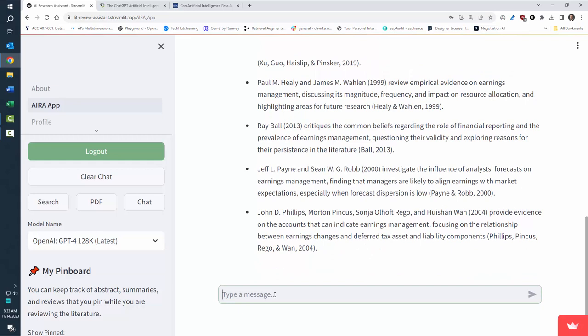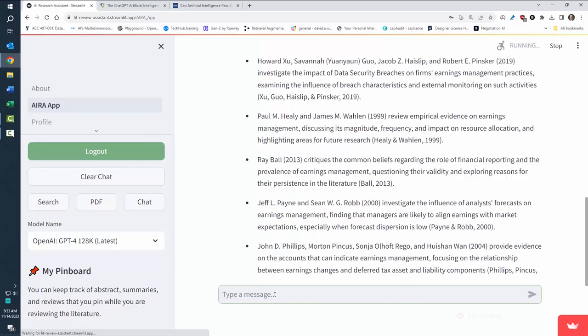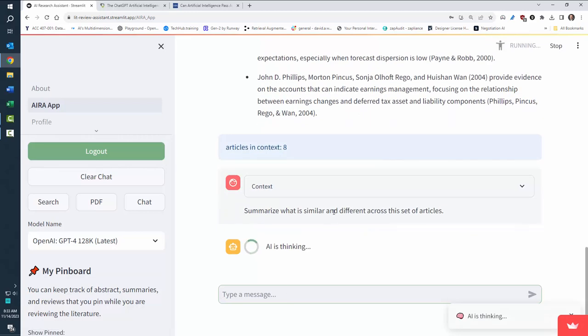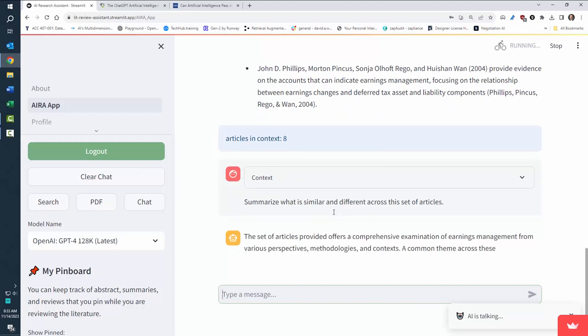But now we're going to show that you can do something a little bit more powerful. I'm going to say, summarize what is similar and different across these set of articles. So now I'm trying to synthesize the research so I can start to get oriented on what's going on in this research.